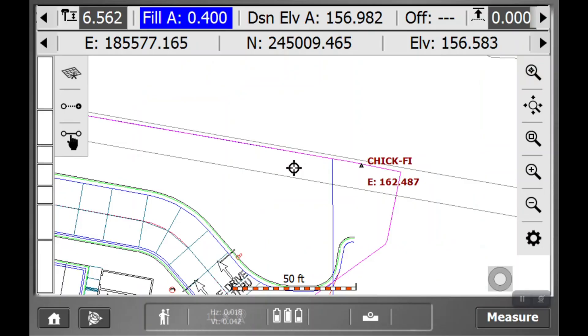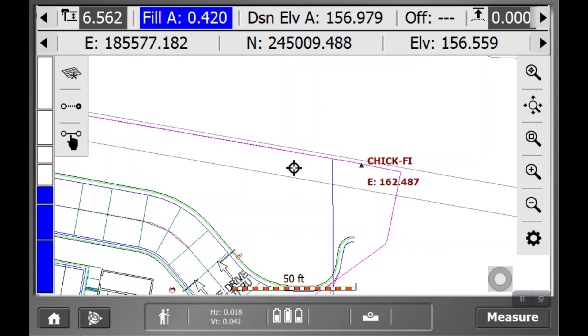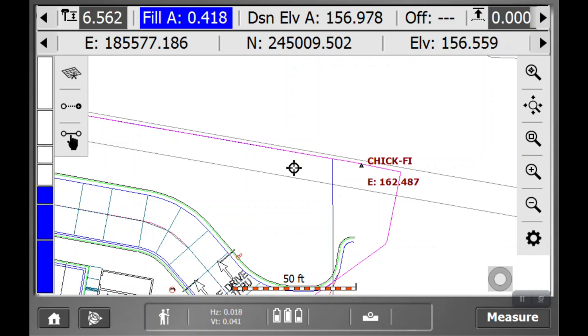We're going to assume that you've set up your base and rover and you've checked in, so all of that is good and you're going to be shooting accurate points.